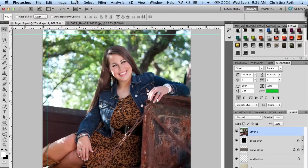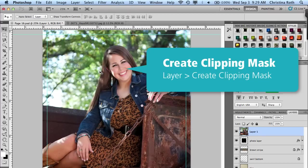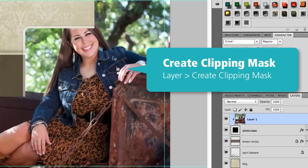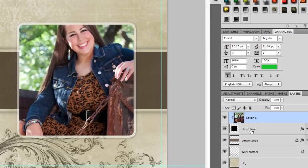You can do that by going to Layer, Create Clipping Mask. You can see it's just going to clip my image directly into that photo layer box and it puts it right in there.